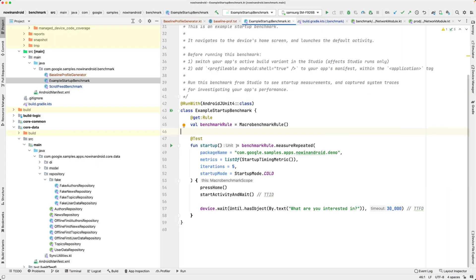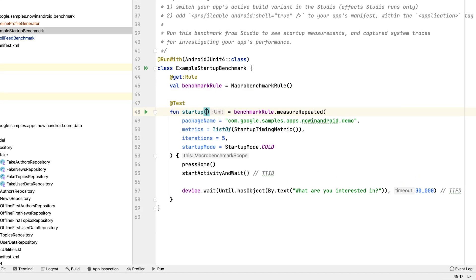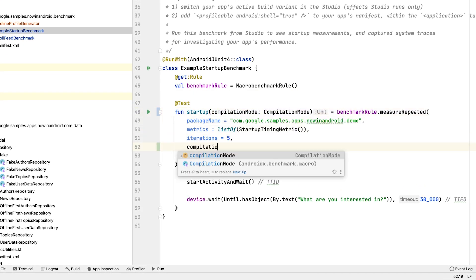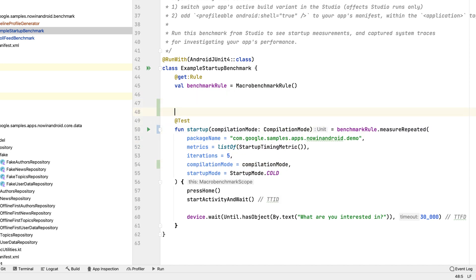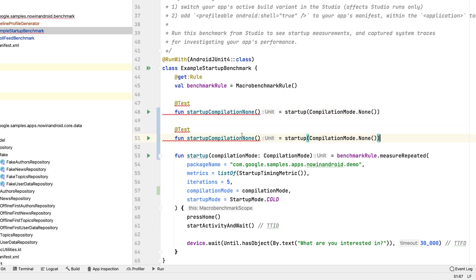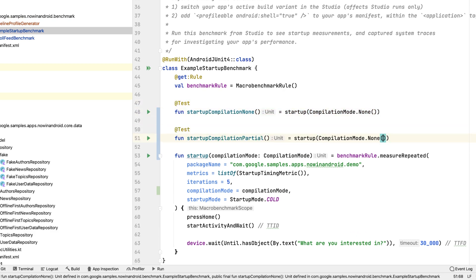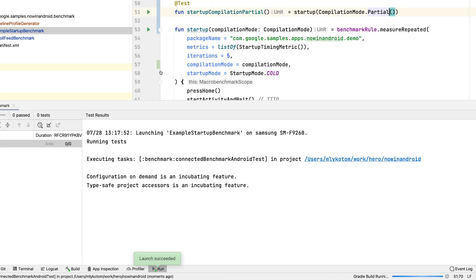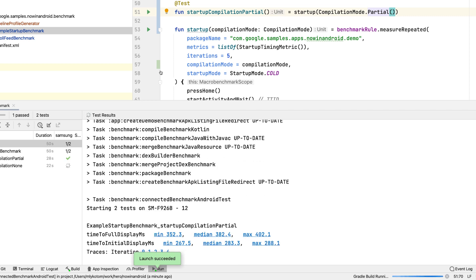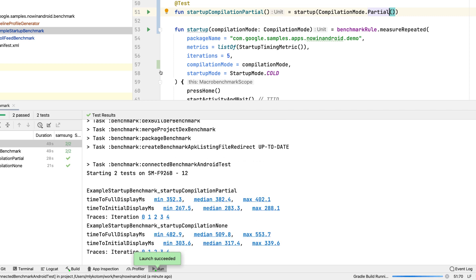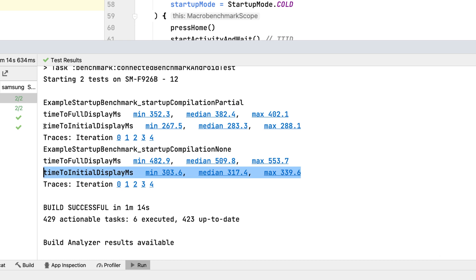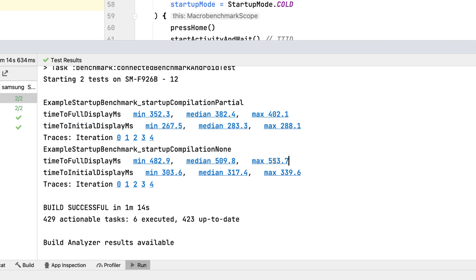In the previous episode, we wrote a benchmark that measures app startup. Now let's tweak this benchmark and add the compilationmode parameter to compare the difference when your app is not using the baseline profile and when it is. Now we can run those tests, this time on a physical device because we're running the benchmarks and measuring performance. Once we have the results, we can compare the performance gains of using baseline profiles for each metric we have in our app. We can see that results on the physical device we're using clearly show much better startup performance with the baseline profiles.